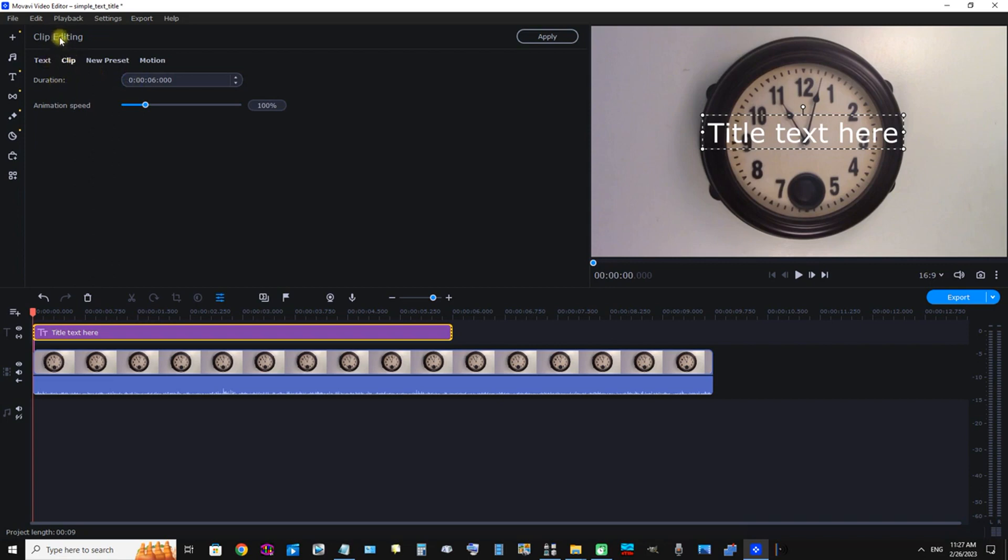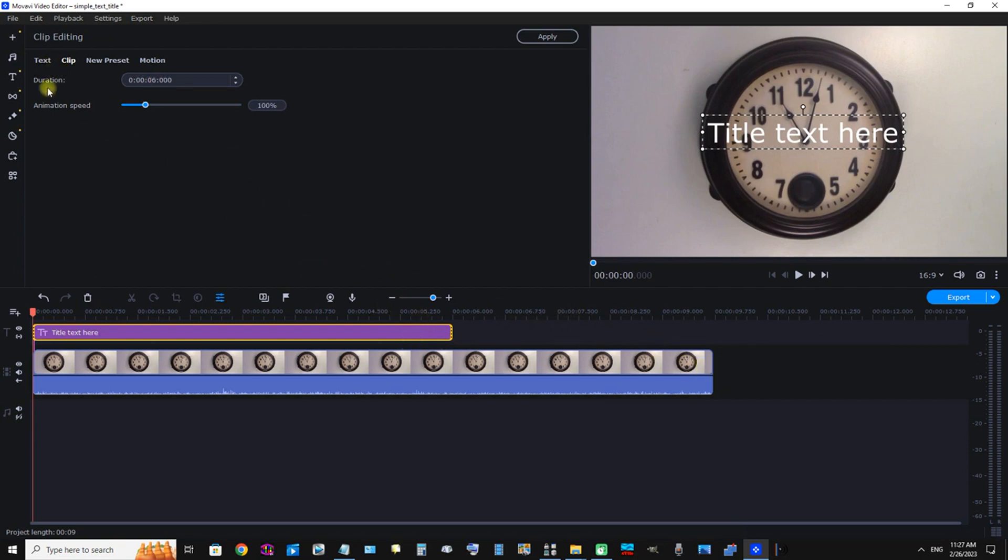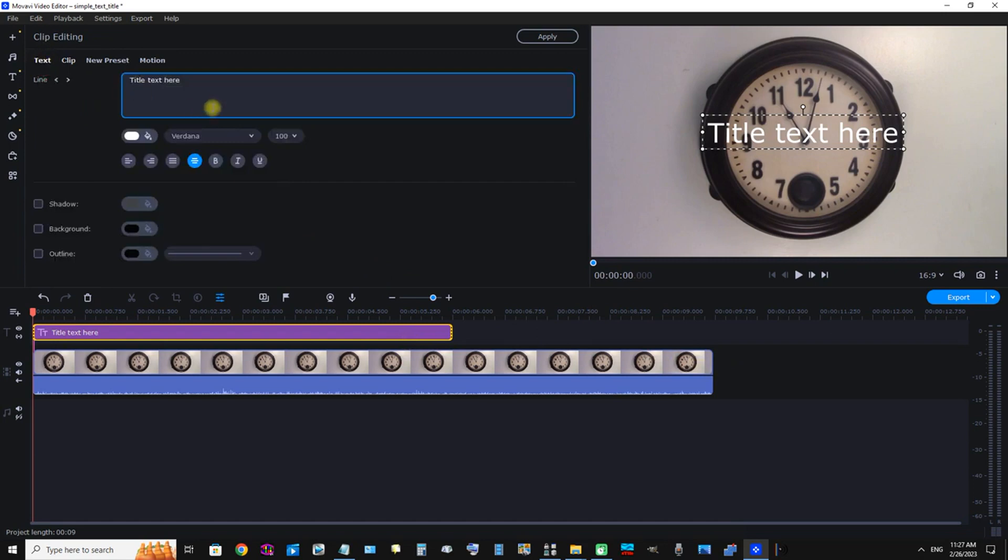Under Clip Editing we have Text, Clip, New Preset, and Motion. The Clip here is the length of the text compared to the video clip. You can see how it's shorter than the video clip itself.